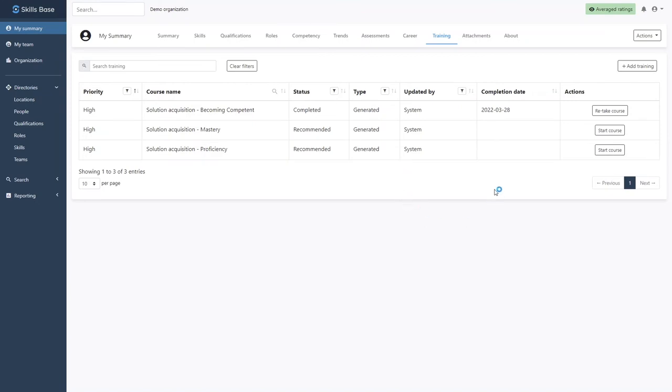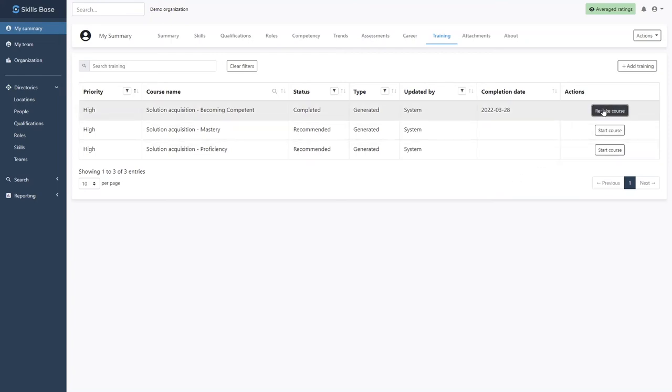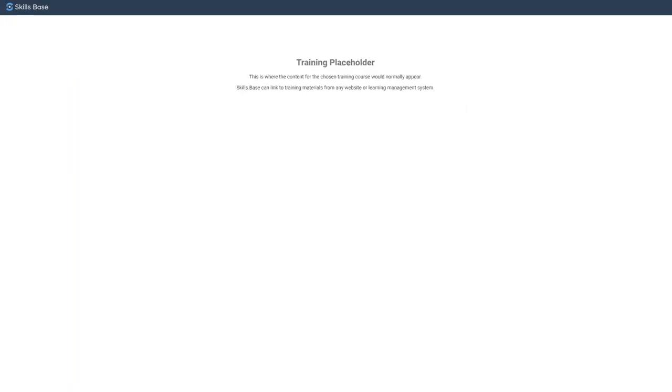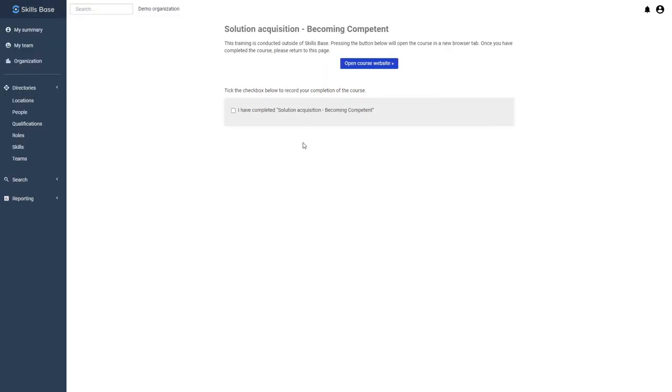She can also start each course directly from this page, which will take her to each of the independent training materials. When finished, she just has to return to Skills Base and indicate completion.